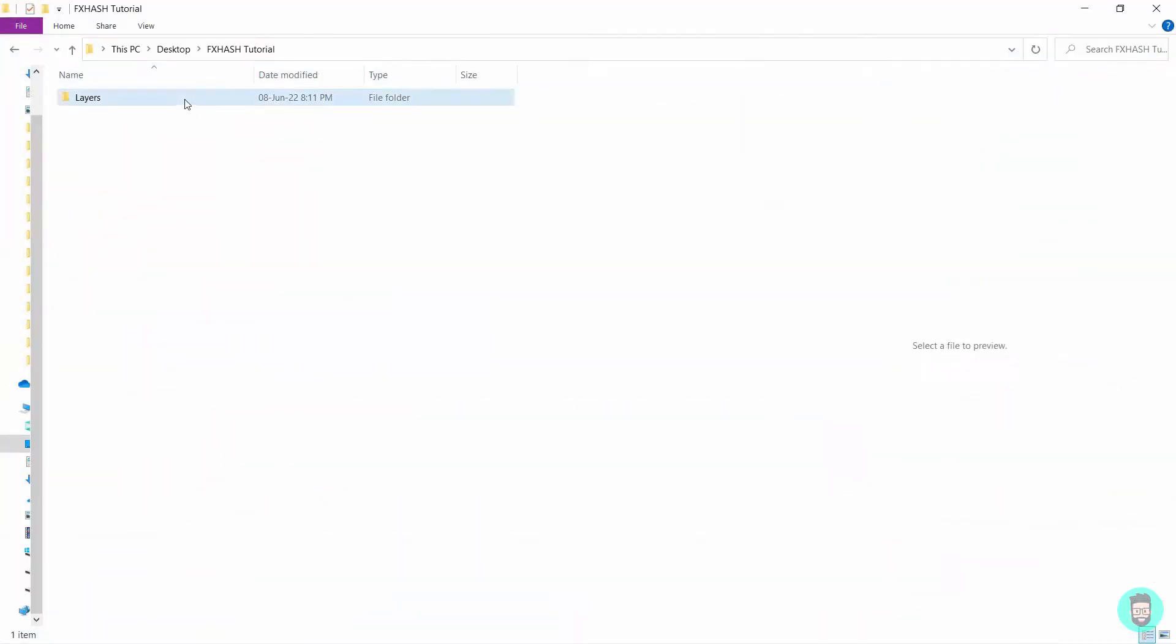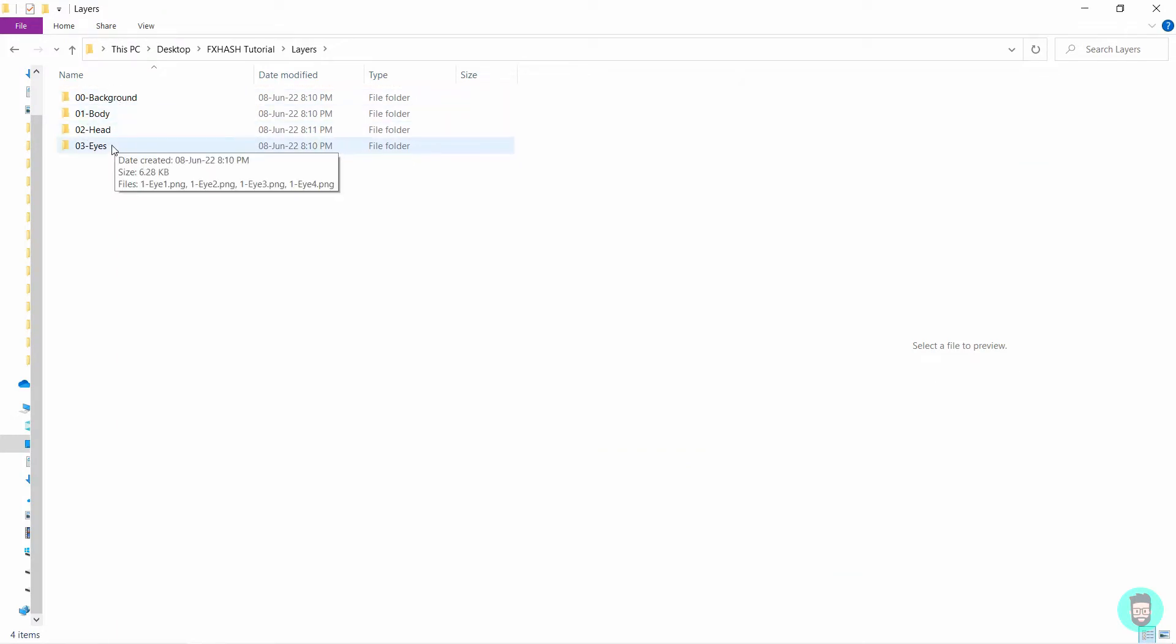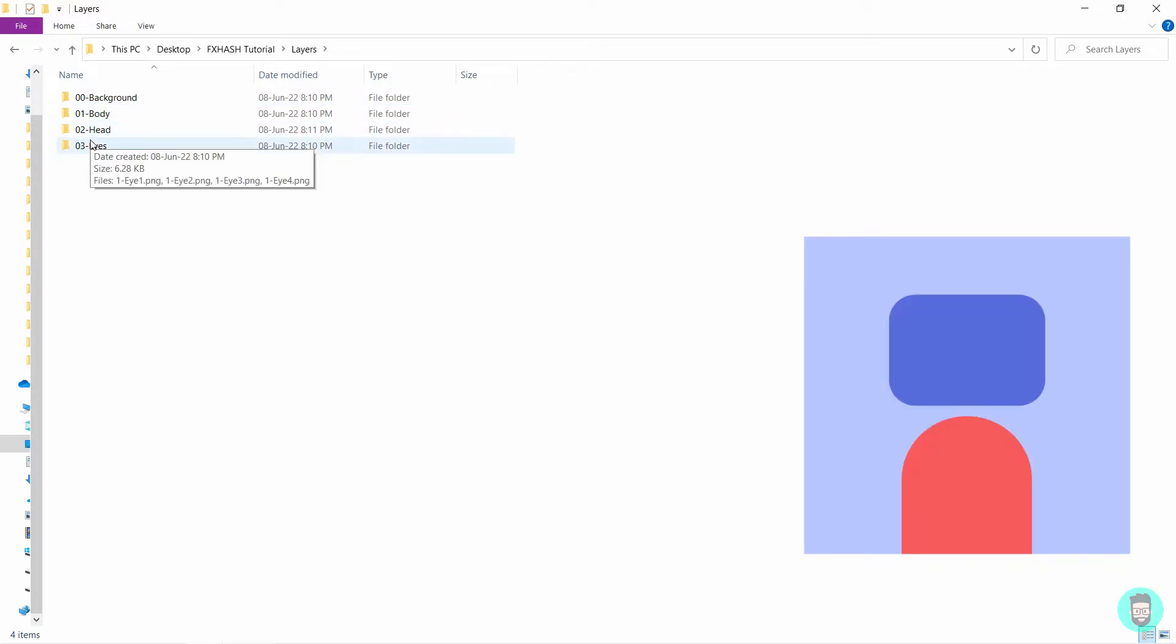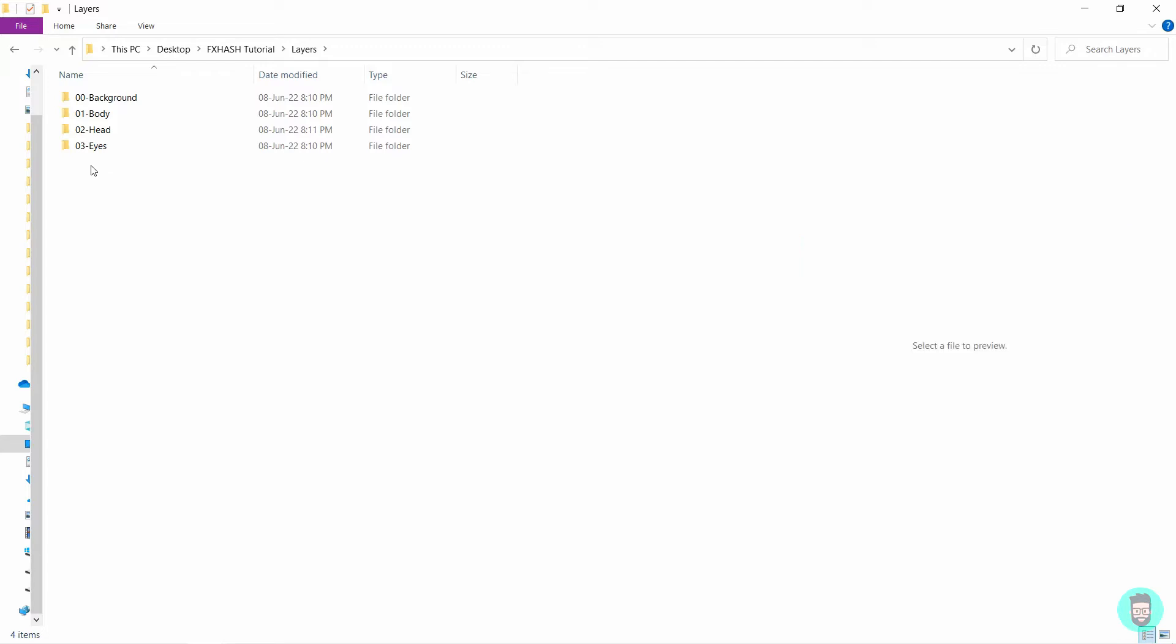So here I have four folders, one for the background, body, head and the eyes. You will see that there is a number attached to the prefix of the folder. This is to let the software know about the order of the layers. 00 means the background will be the first image that is processed or layered. 01 means then the body comes above the background. Next the head will be layered on top and at last the eyes will be layered on top of everything. So this is how you name your layers or the folders.